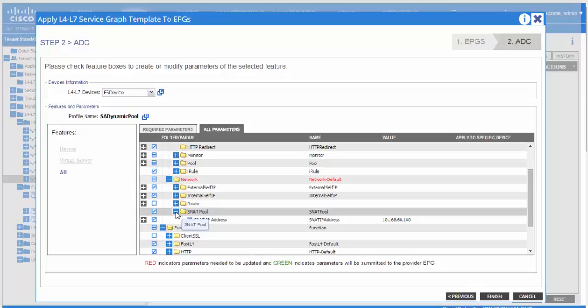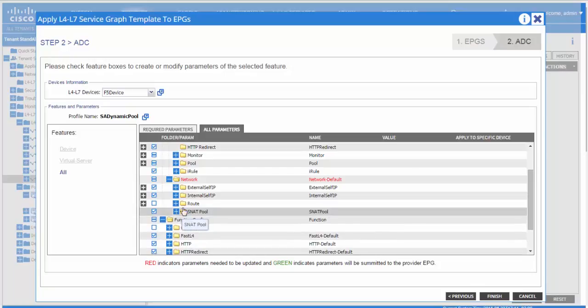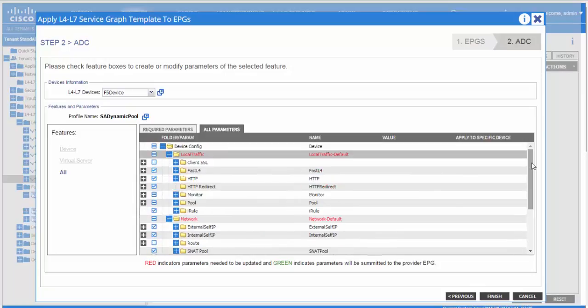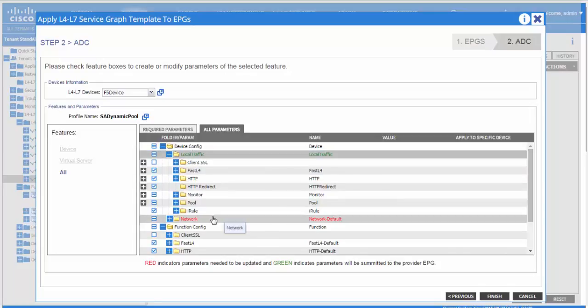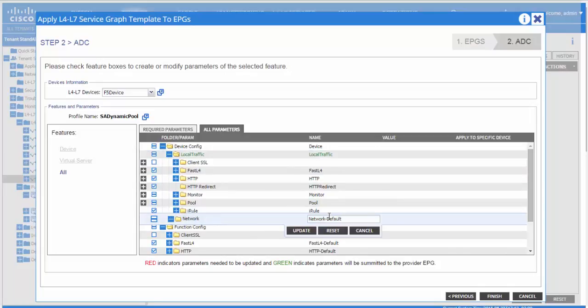You do see the listener and the network folder in red. Just need to double click and update it. So this is how you create and use a function profile.